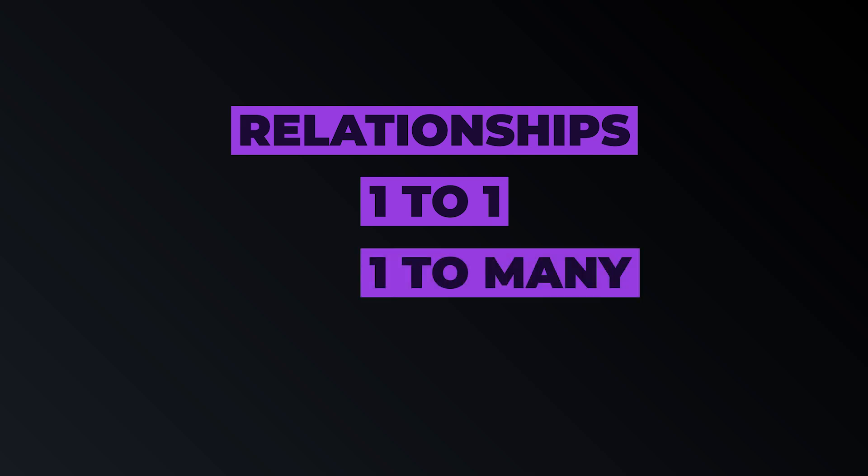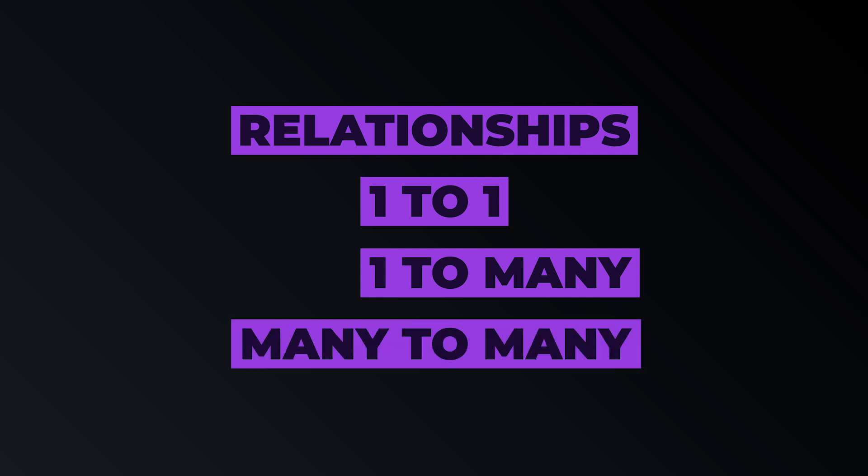One to many, think of a blog author who can write multiple posts, but the posts can have only one author. And many to many, think of a blog post which can be assigned to multiple categories, while each category can also contain multiple blog posts.